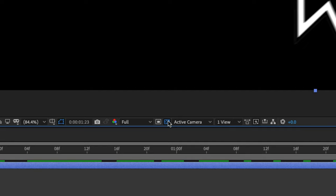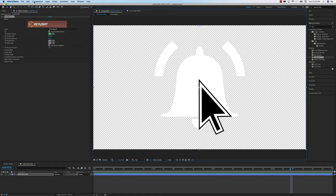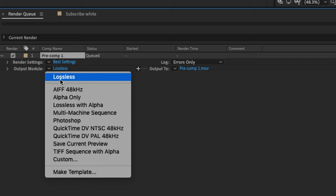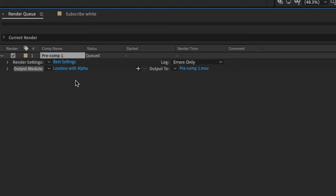In order to export this video with the transparency, we want to go to file, export, and first I'm going to show you render queue. So I'm going to add it to render queue. For render settings, we're going to want to choose best settings and in output module in the dropdown menu, there's this lossless with alpha, which is exactly what you would want to export this with alpha. But if you don't have this available to you,